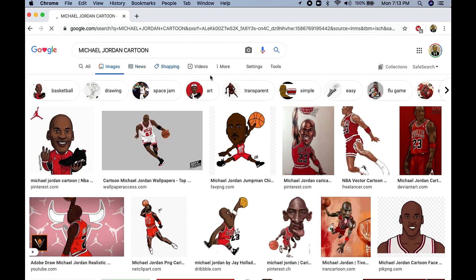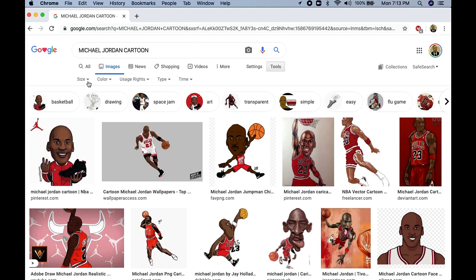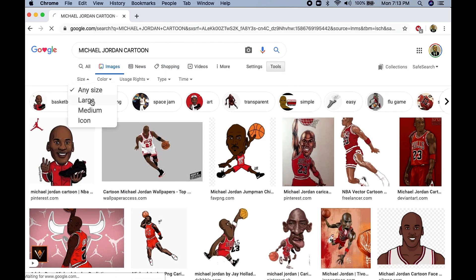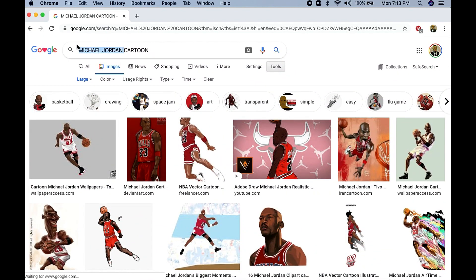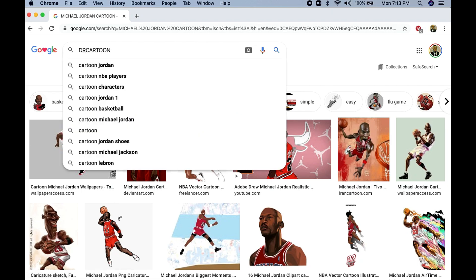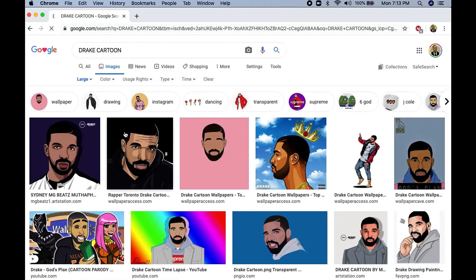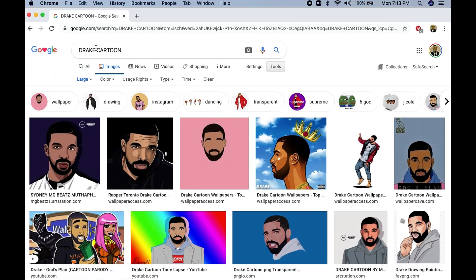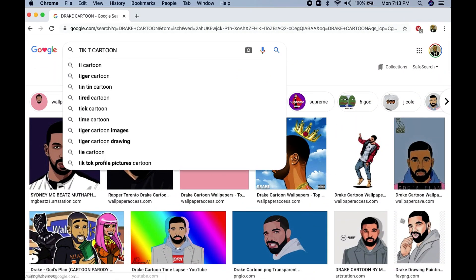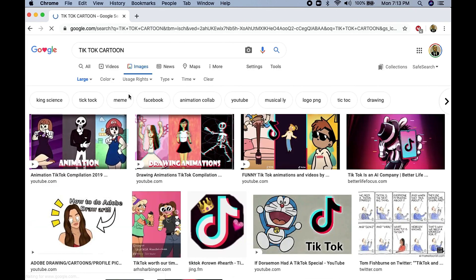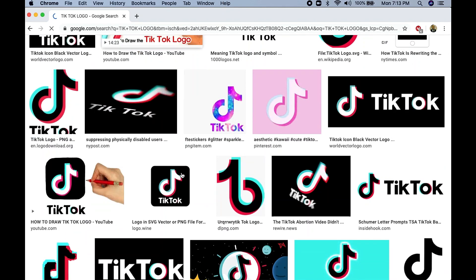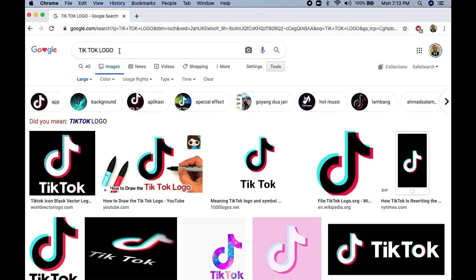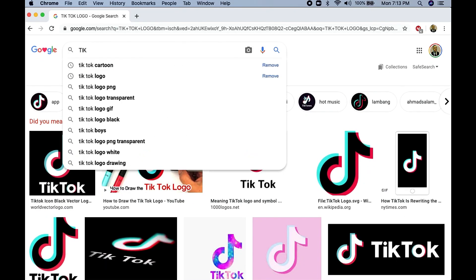We're going to be using Google to find all the images for our t-shirts. What you want to do is go into Images, go to Tools, make sure you choose the large size images, and you can choose whatever you want. So you can look up Michael Jordan if you like, a cartoon, Drake cartoon — you can use any of these images, even TikTok. You can find TikTok designs out there, even a TikTok logo. This is the beautiful thing about designing — you can use any design that you want.